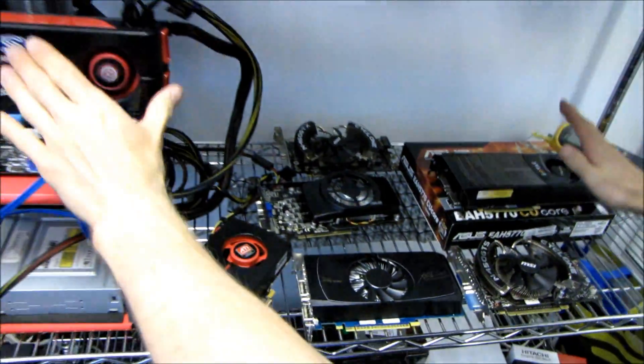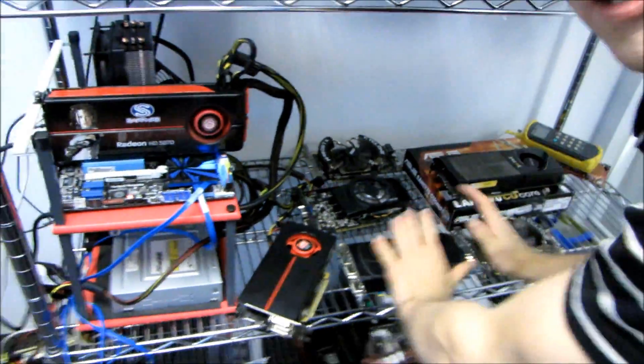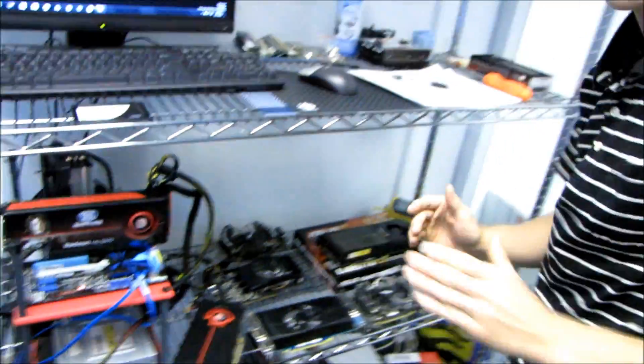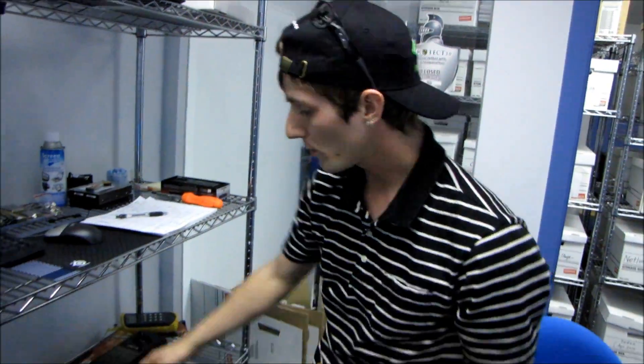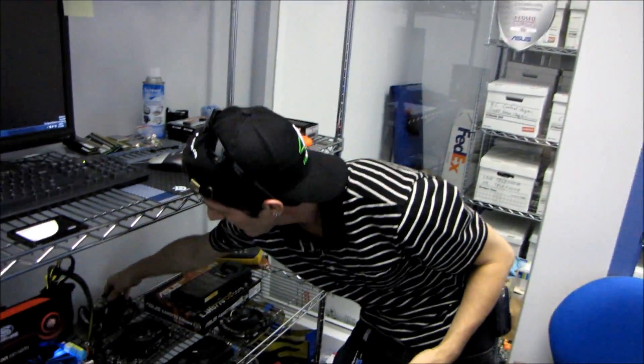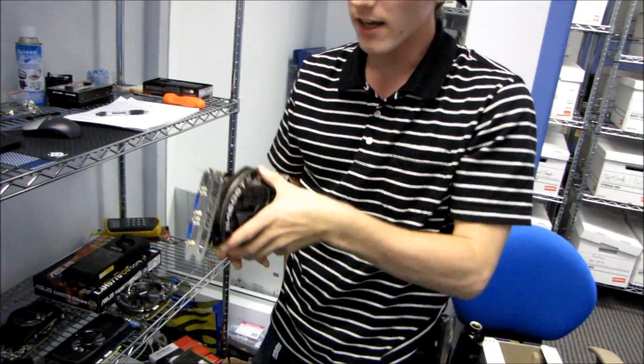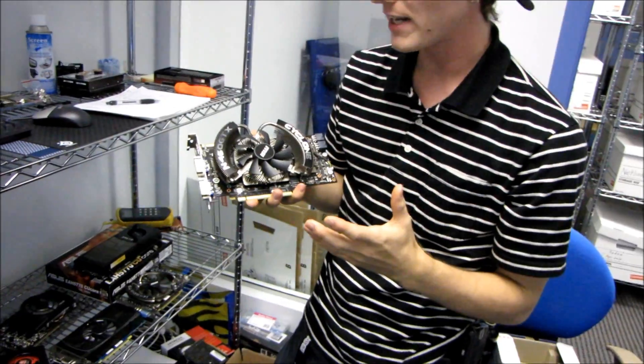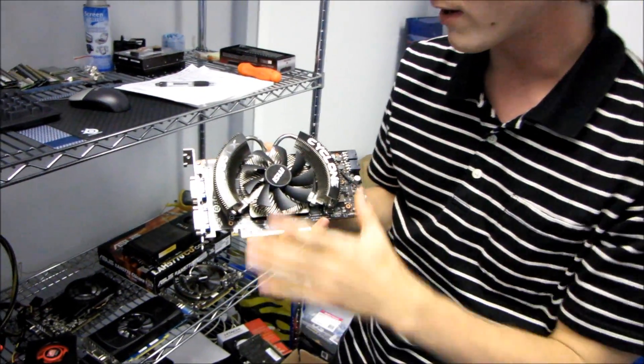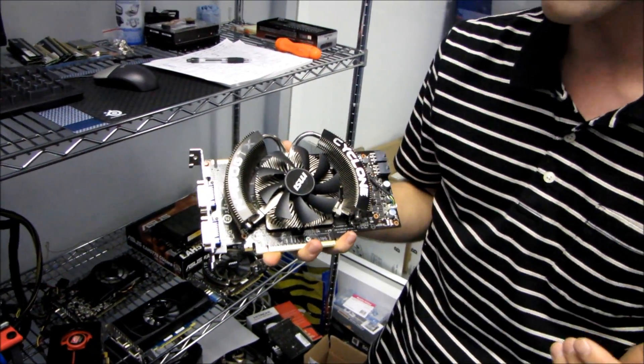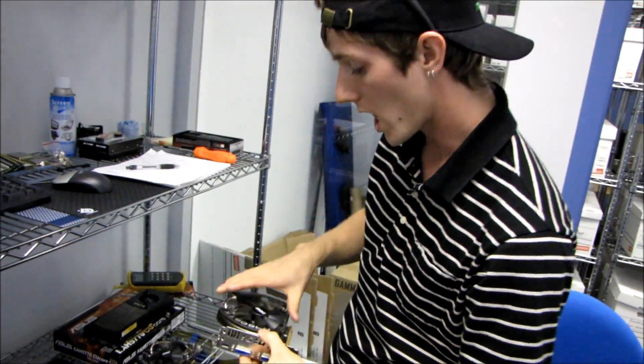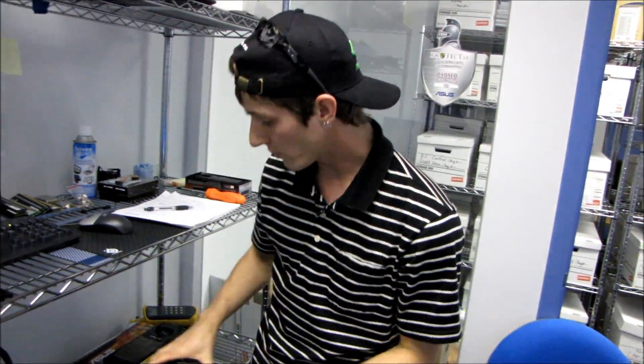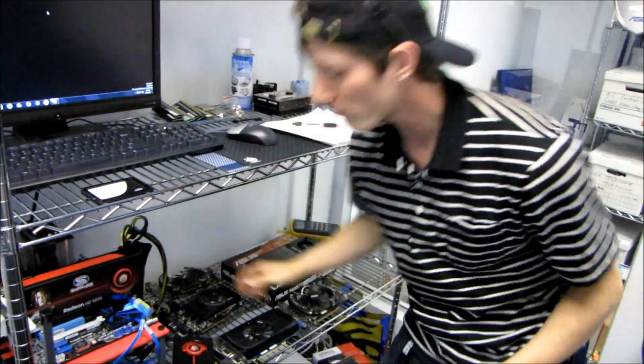How does two more mid-range cards compare to a single high-end card from each vendor, and how does the Nvidia offering compare to the ATI offering? I also threw in the GTX 460 Cyclone edition because it's such a popular card right now.